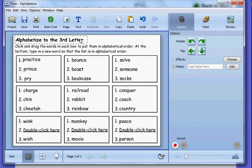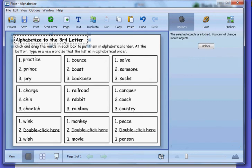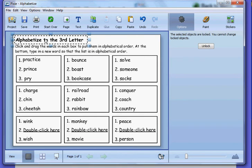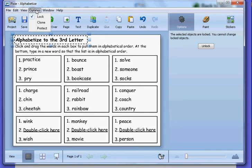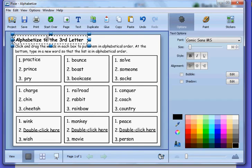One of the nice things about all the Pixie templates is they are definitely customizable, and if you need to customize a template you may have to come up and do what's called unlock. In this case I've clicked the title here, 'alphabetize to the third letter,' and I come up to the options menu and I just simply uncheck the box that says lock, and now I could change it.